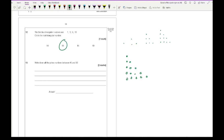Question 12C says: write down the prime numbers between 40 and 50. Going through the numbers: 41, 43, 47. Numbers like 44, 45, 46, 48, and 49 are not prime. So the answer is just 41, 43, and 47.